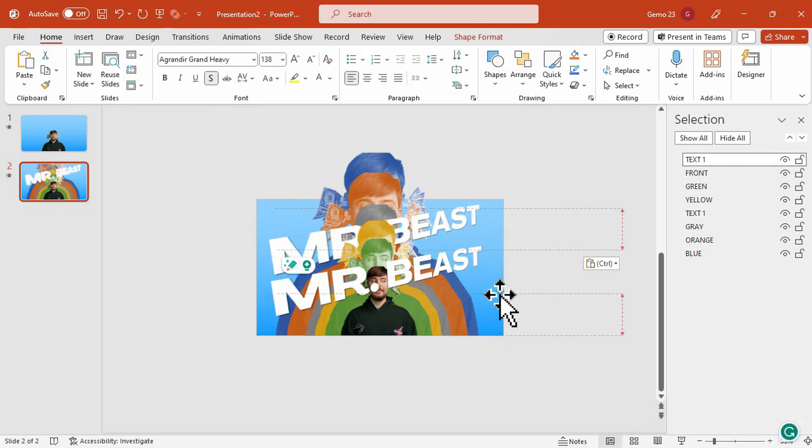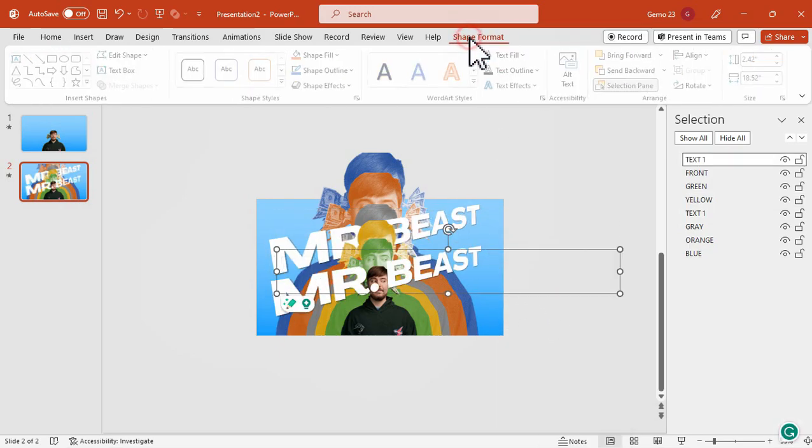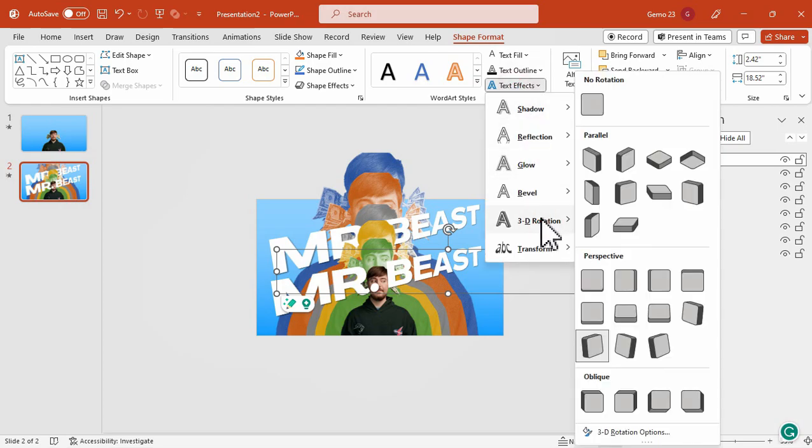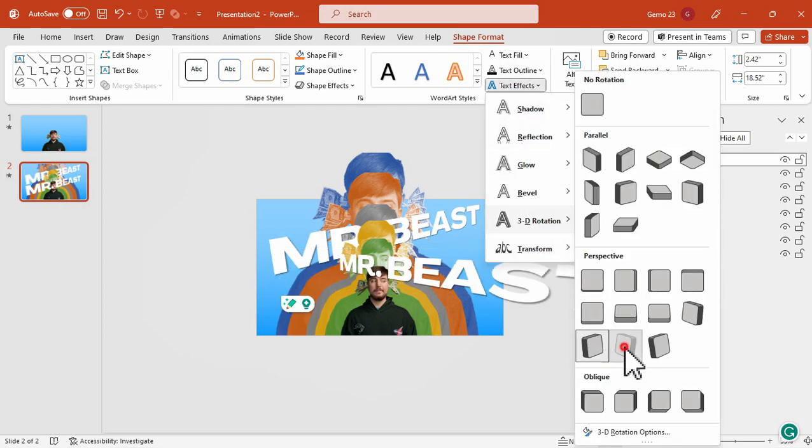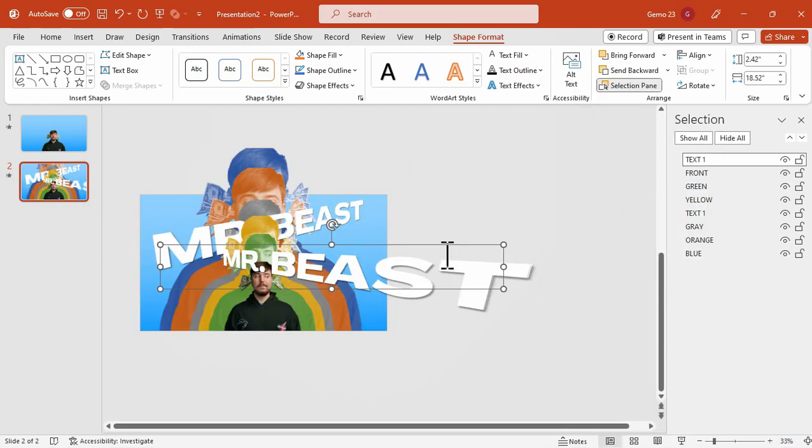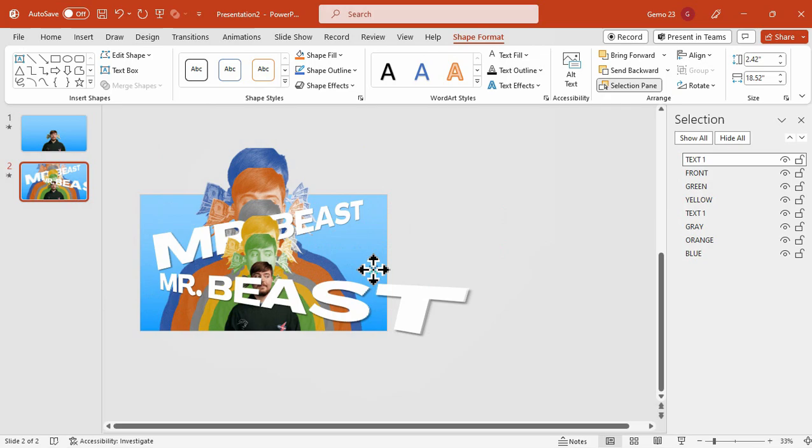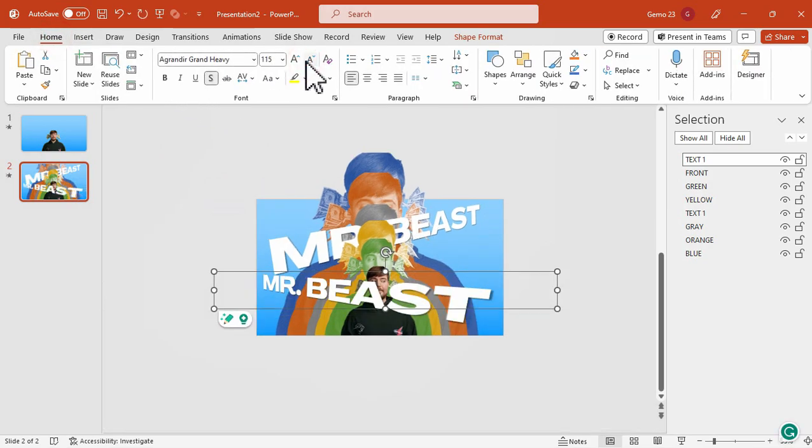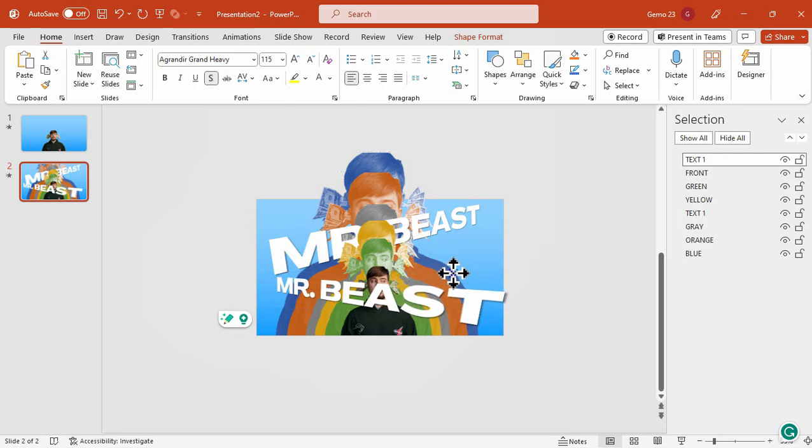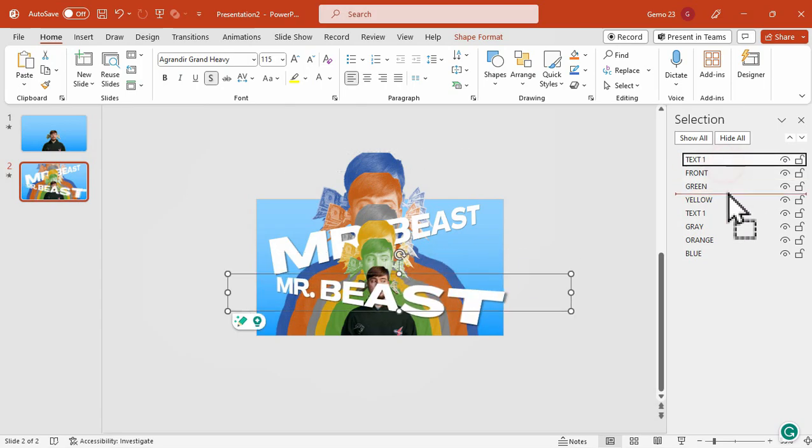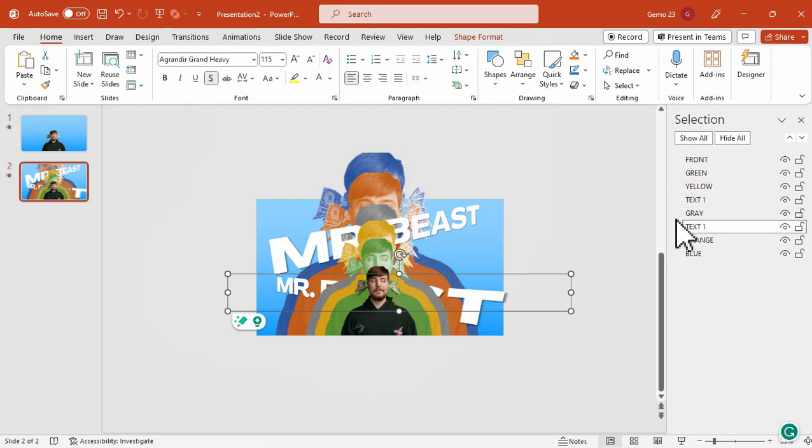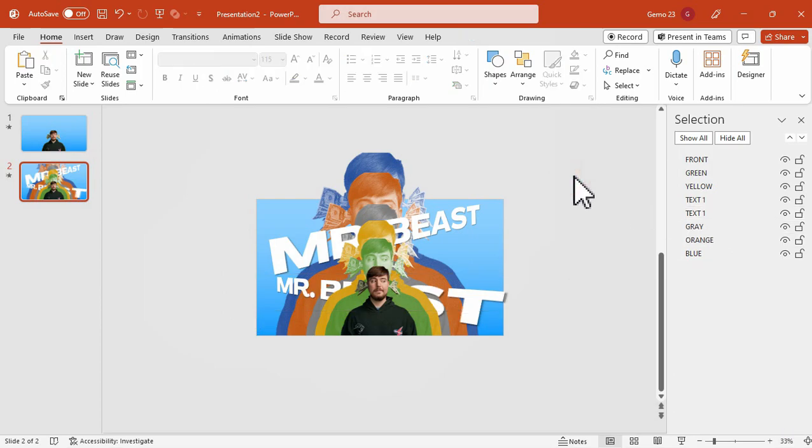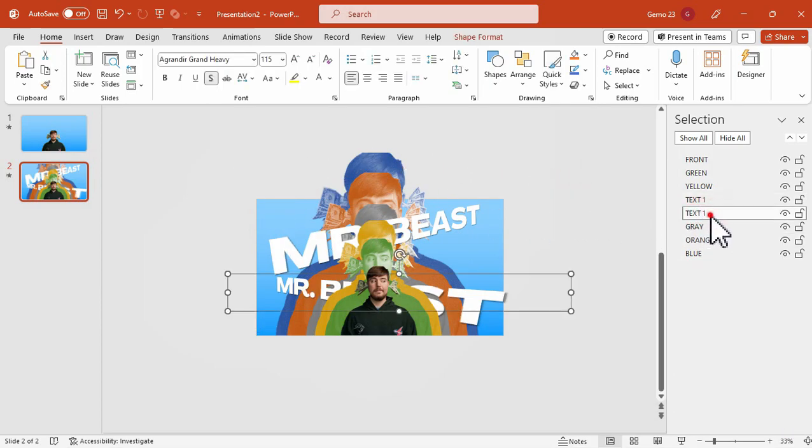And this time, we will apply its opposite perspective effect. And make sure we're going to make it a little bit smaller. Perfect. Now, we're going to adjust its layer as well in between the photos, just like what we did with the first text. Now, we're going to rename it on the layer, so this will be our text 2.